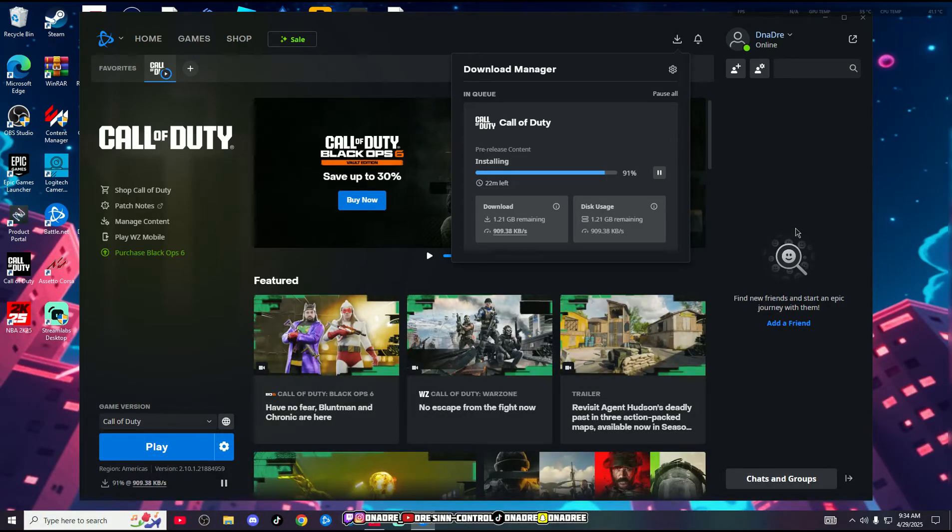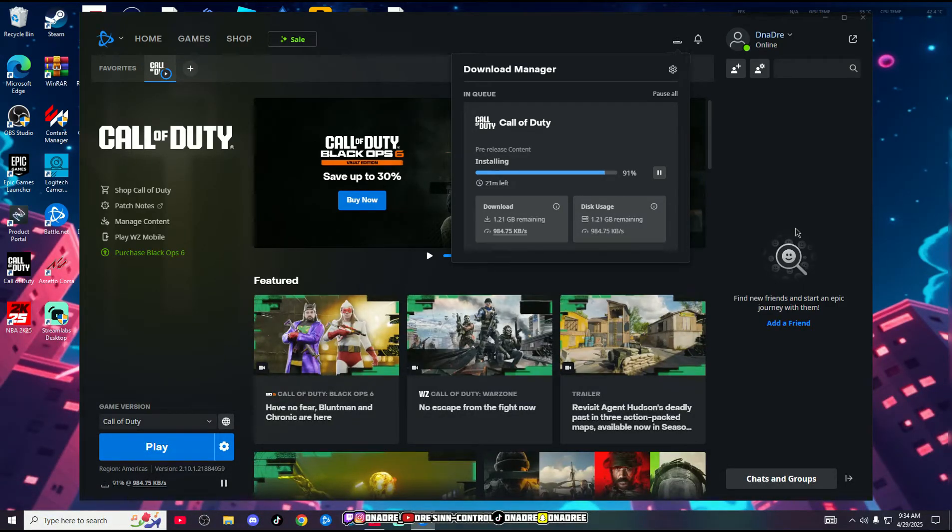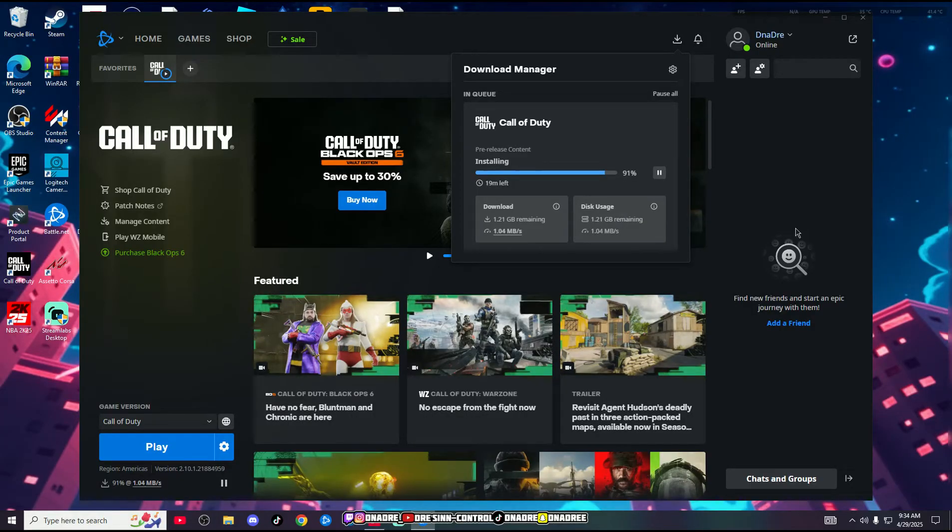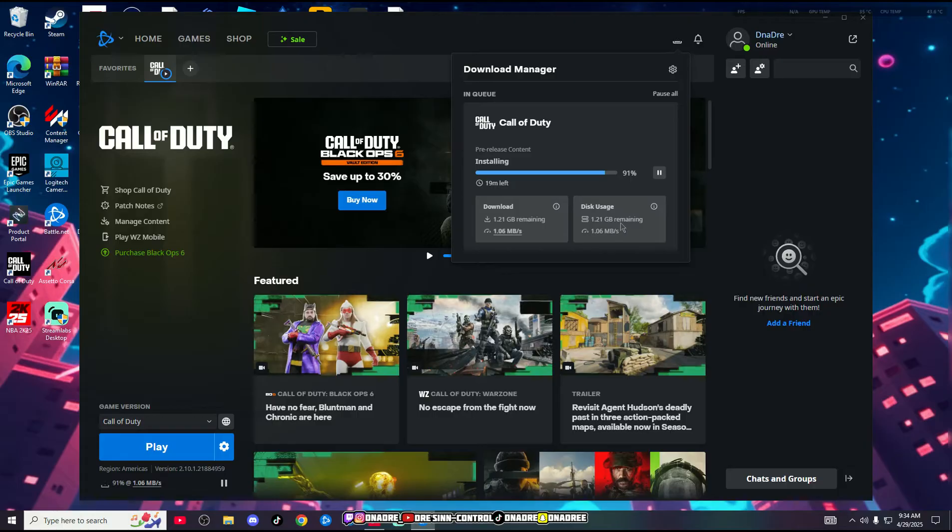What's going on y'all, I'm here with a video on how to reduce the time of your downloads or updates through Battle.net. As you can see, we got 19 minutes left for a gigabyte.